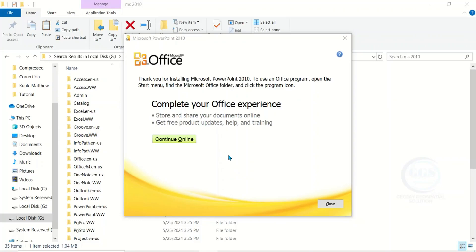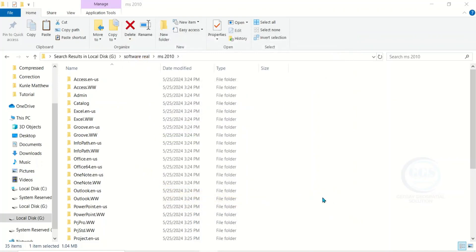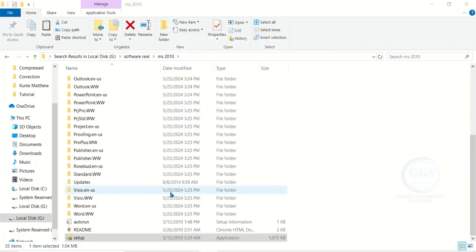Microsoft PowerPoint 2010 is installed successfully, so you can now click on Close. Lastly, let's install Microsoft Word — come back to this setup and double click to launch the installation.